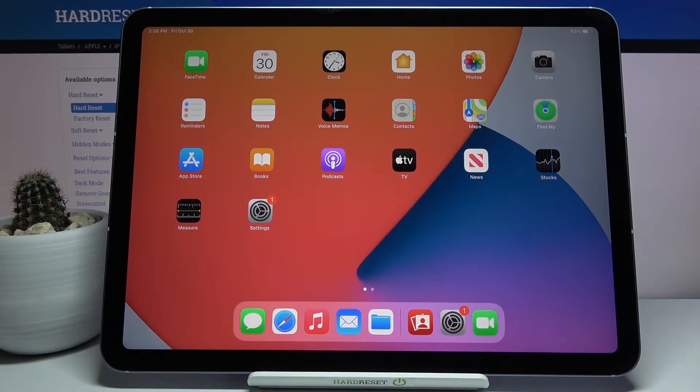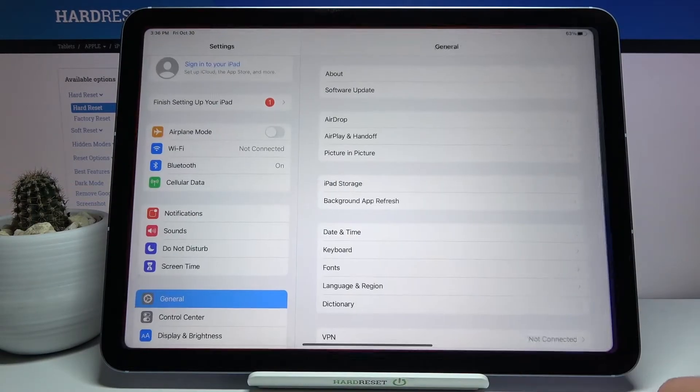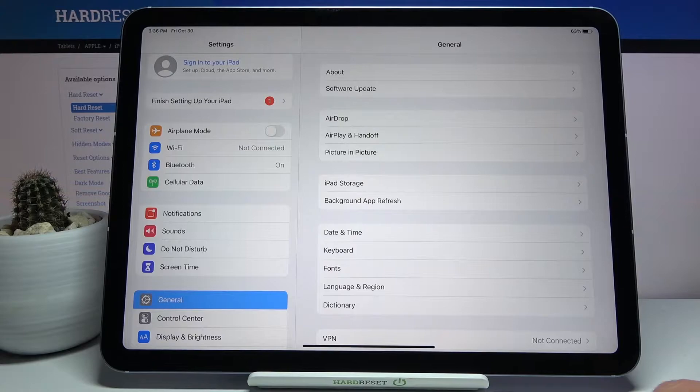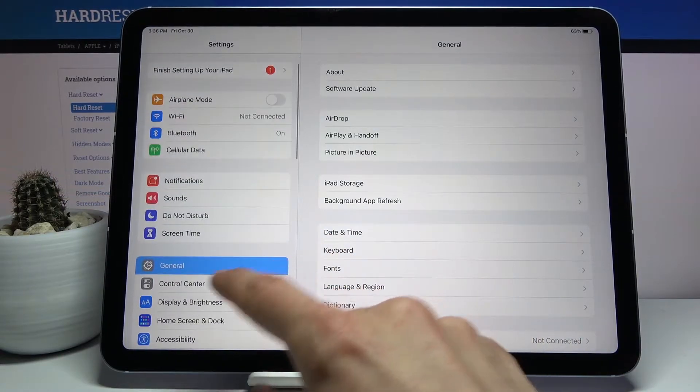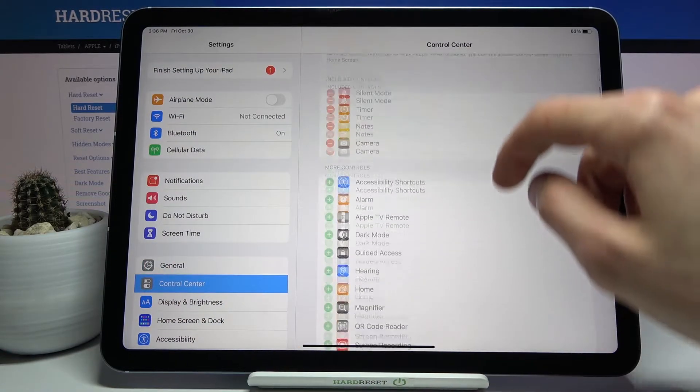To get started we will need to go into the settings and actually add the ability to screen record through the control center.